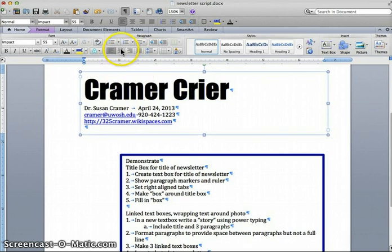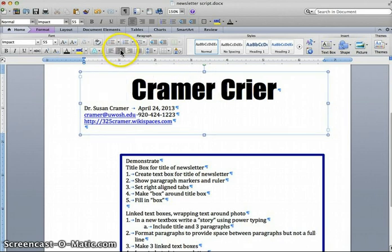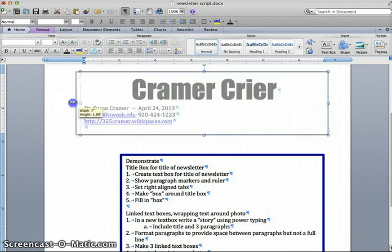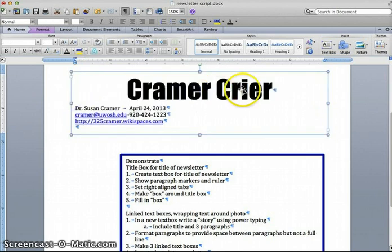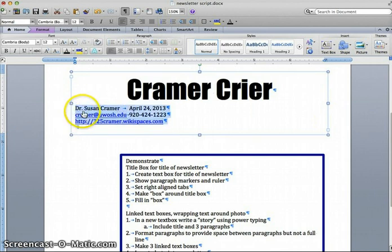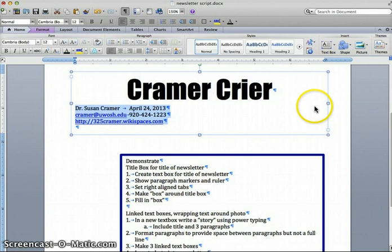I am going to center my title simply because I tend to be a kind of formal person and a newsletter, I do believe, is a formal communication with my families. I mentioned earlier that we need to have our name to our left and our date and so forth to the right. And we do that via tabs.